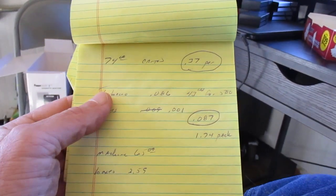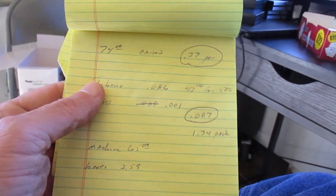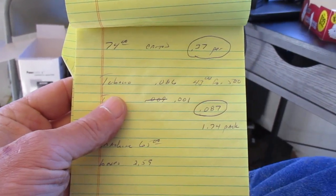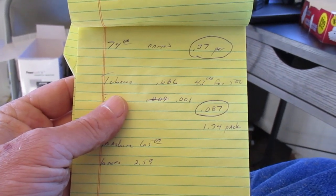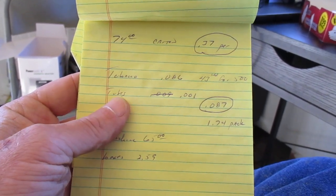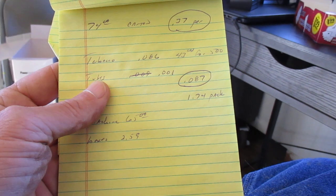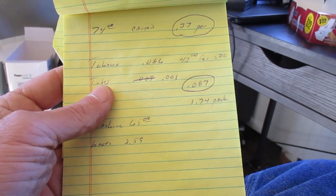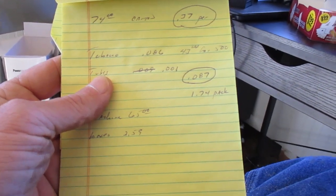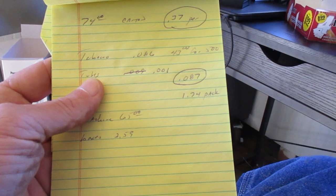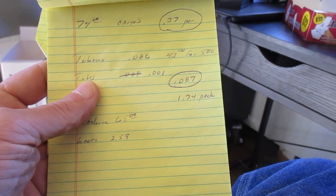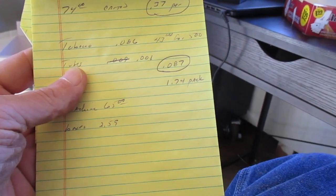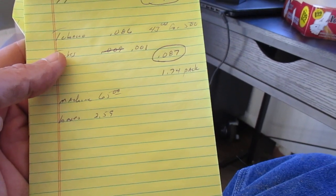I'm doing the math on the tobacco. It works out to 0.086 cents per cigarette. The tubes are 0.001 cents each. Comes to 0.087 per cigarette or $1.74 a pack.